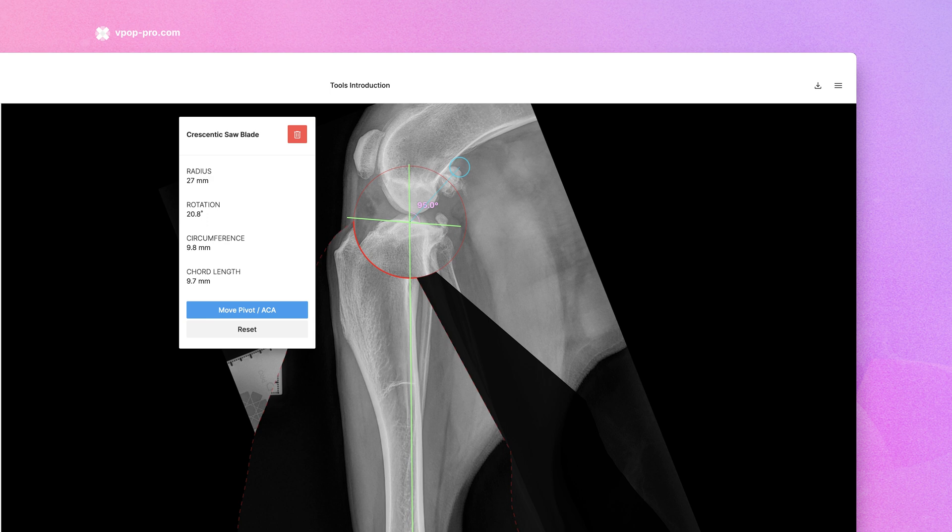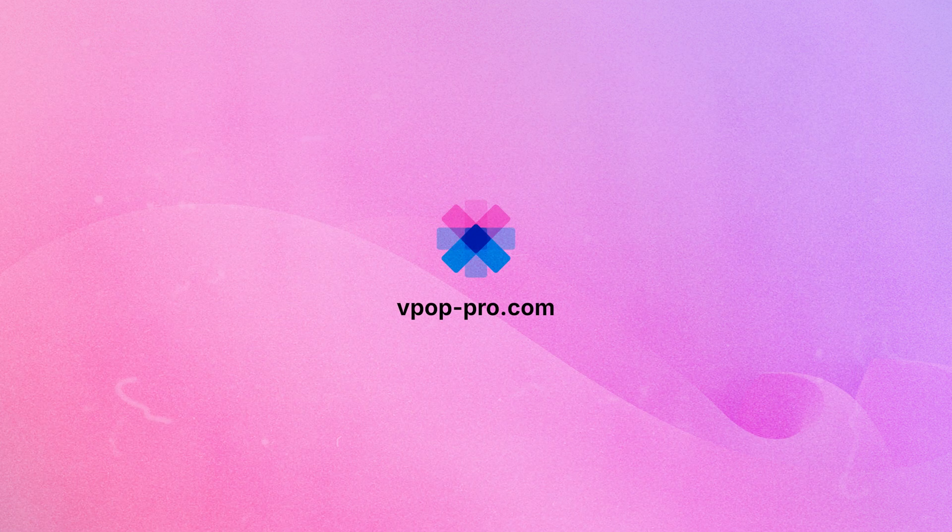Remember to subscribe to this YouTube channel for more how-to and deep-dive planning videos. For further information or to contact support, visit vpoppro.com. Thank you.